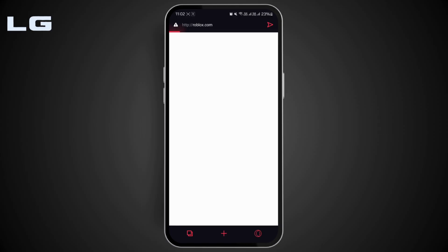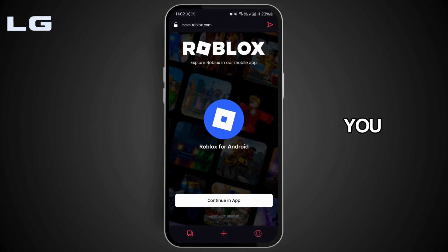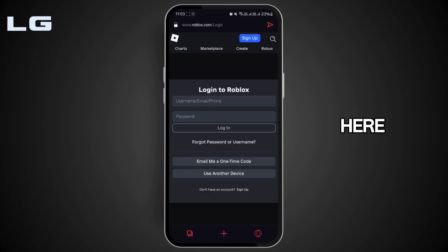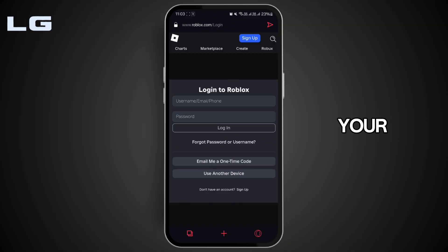There you will see the option of 'Continue in App' and 'Continue in Browser.' Tap on 'Continue in Browser.' Now here you just need to go ahead and log into your account using your username and password in the following field.